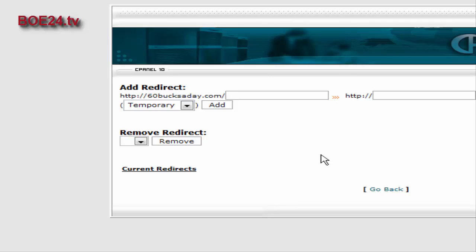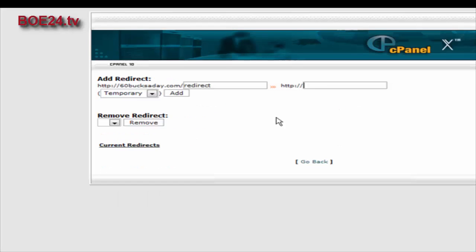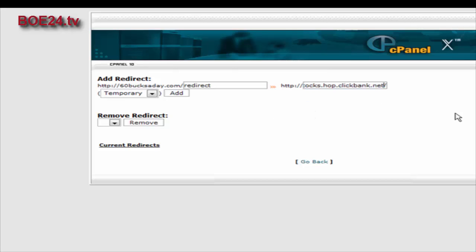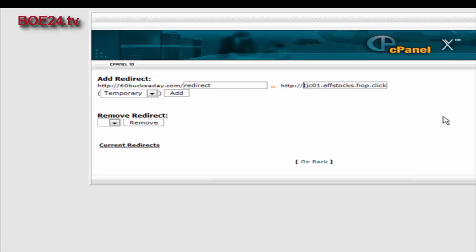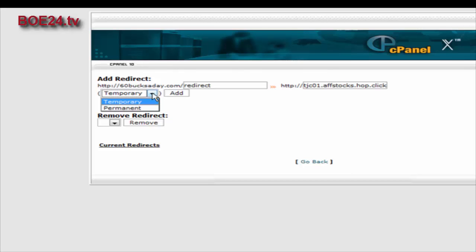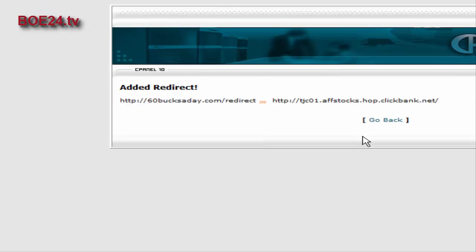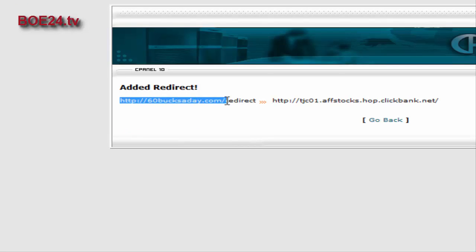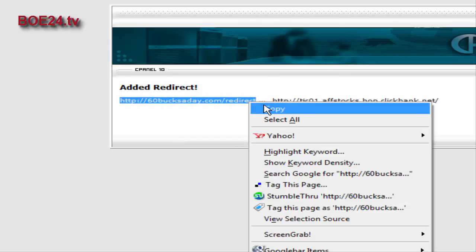Now paste your affiliate link over here. Make sure that you take the HTTP colon slash slash off the front because it's already implied as you can see here. All we have to do now is click add. You can make it either a temporary or permanent redirect - this is for search engines so it doesn't really matter which one you pick, but we'll just leave it temporary. Now click add.